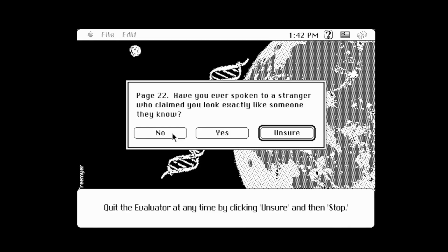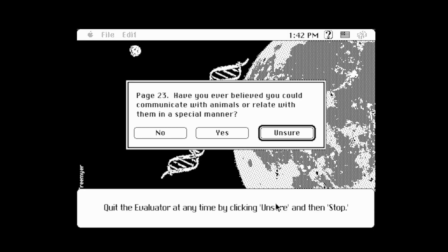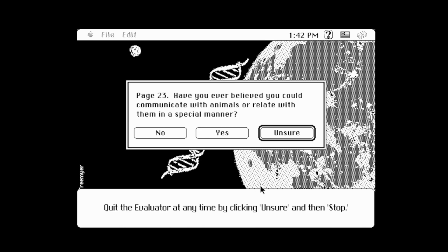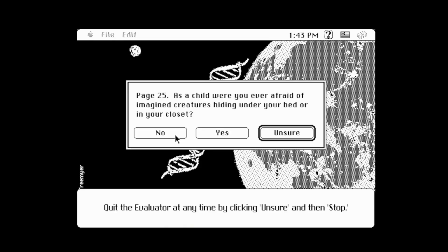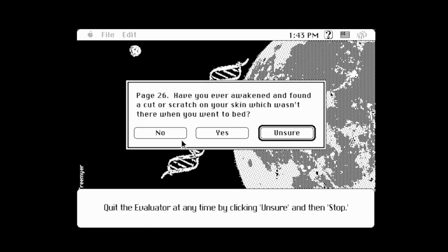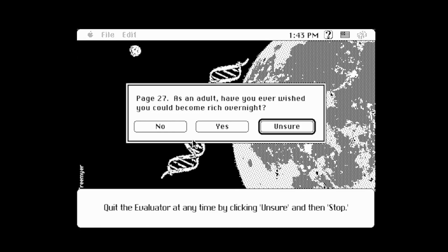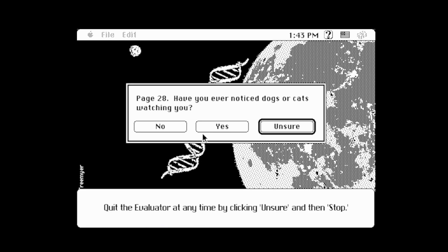Have you ever spoken to a stranger who claimed you look exactly like someone they know? No. Have you ever believed you can communicate with animals in a special manner? Oh yes, I used to talk to my dog all the time. If not adopted, have you ever doubted your biological relationship with either your father or mother? No. As a child, were you ever afraid of imagined creatures hiding under your bed or in your closet? Yeah, I saw the movie Little Monsters. Have you ever awakened and found a cut or scratch in your skin that wasn't there when you went to bed? Absolutely. As an adult, have you ever wished you could become rich overnight? Just kidding — yes! Have you ever noticed dogs or cats watching you? Yeah, those little stinkers.